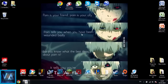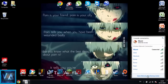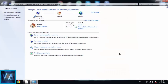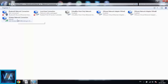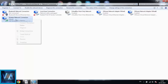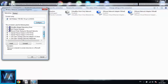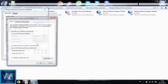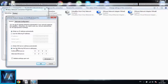First, go to Open Network and Sharing Center, go to Change Adapter Settings. Now if you are using a wireless network connection, just click Properties, choose Internet Protocol Version 4, click Properties again.